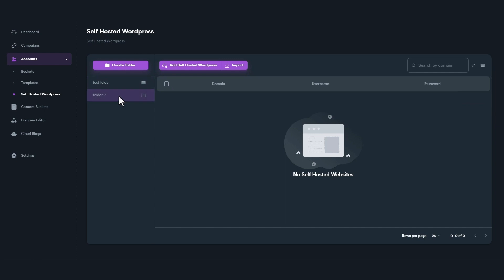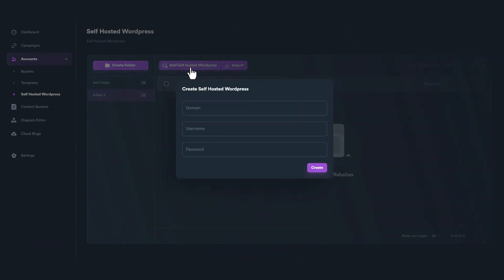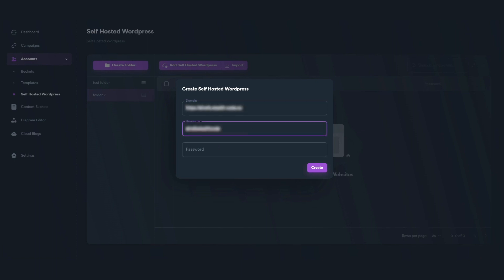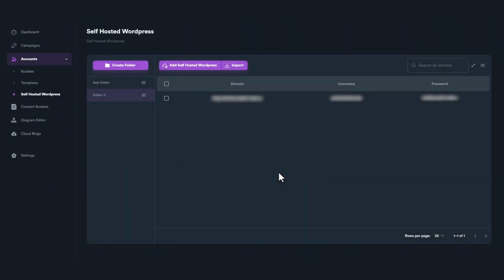To add a new account, click on Add Self-hosted WordPress button. A new pop-up window will appear, where you will need to enter your domain, your username, and password. Click on Create button to add your new account.